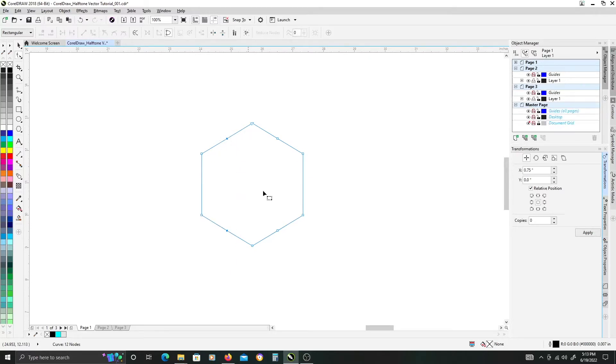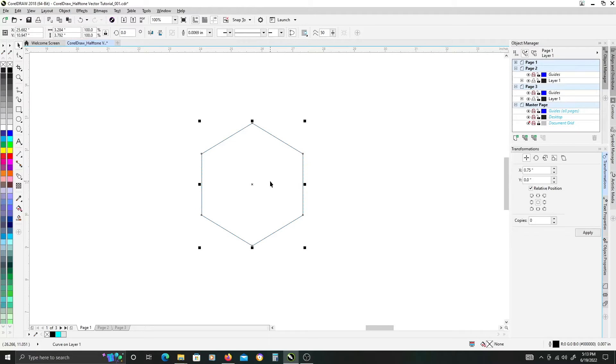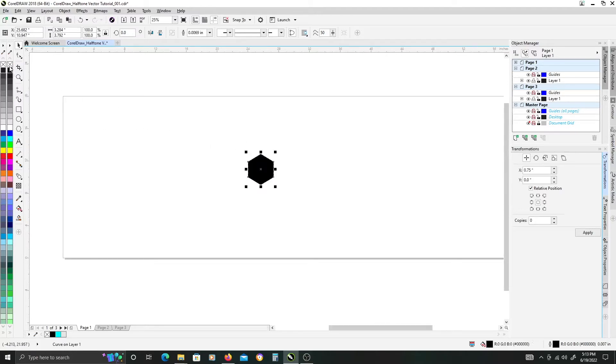Just go ahead and delete them because they're not necessary and more nodes tend to bog down your computer, depending on how many objects you have. Once you've done that, go ahead and fill it with black and just get rid of the stroke by right-clicking on the X here.